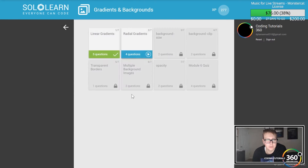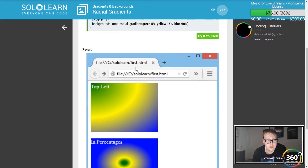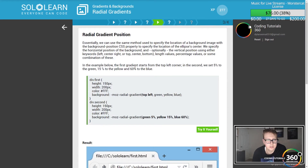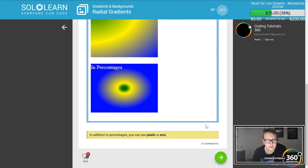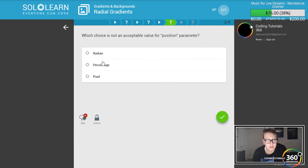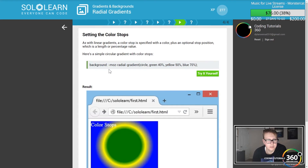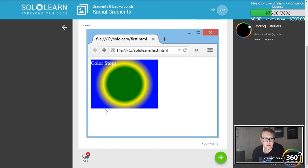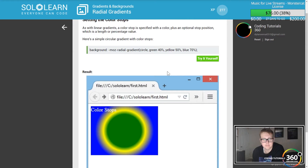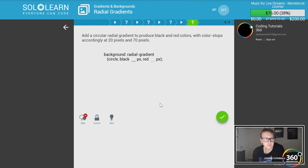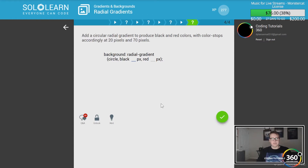What is not acceptable for position? Definitely radians — you're not going to use radians. A color stop is specified with a color plus an optional stop position as a length or percentage. You can see right here where the color just stops immediately. To add a circle radial gradient with black and red colors, we put color stops at 20 pixels and 70 pixels.